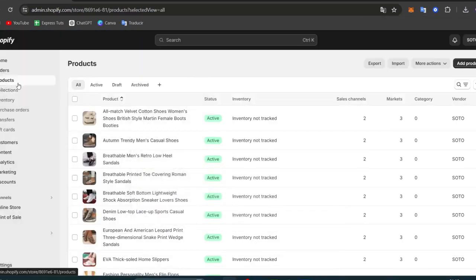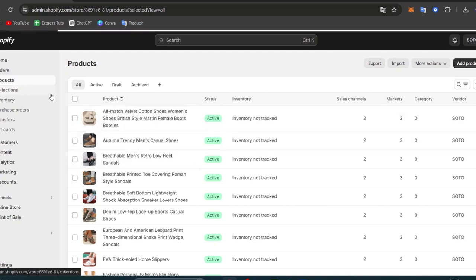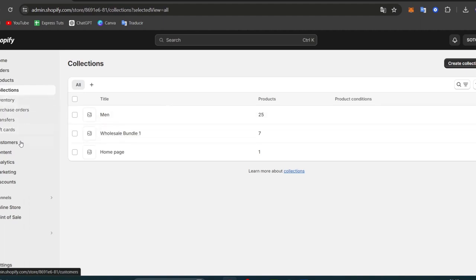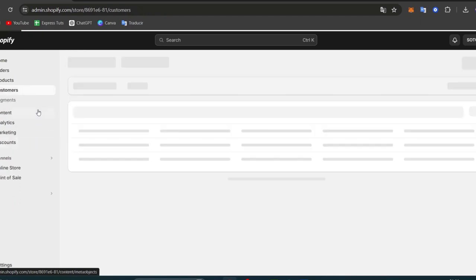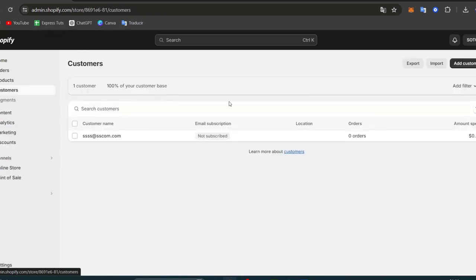Here in Products, you can organize your products. You can create collections inside your products. You can add much more elements. We can see the inventory, the transfers, the gift cards, and even you can add your own customers.